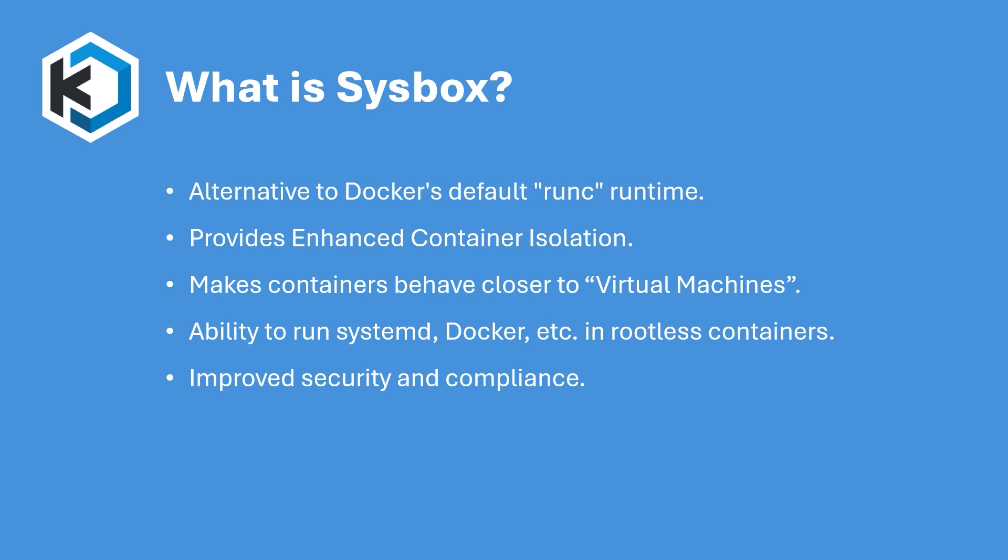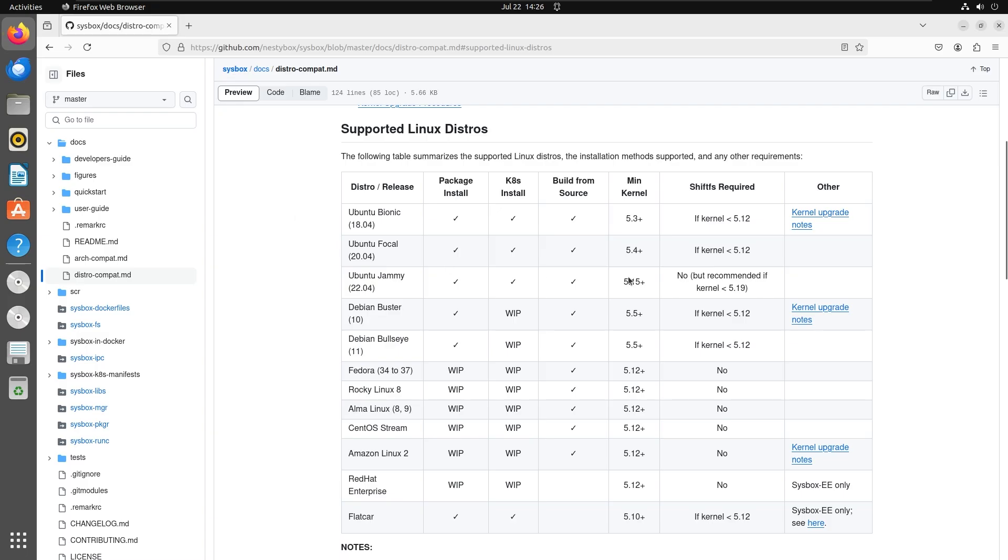Before we get started, let's go over the requirements to get this set up. You can refer to the official github page of SysBox to find the list of compatible operating systems. We recommend that you use an Ubuntu Jammy host with the 5.15 LTS kernel or newer.